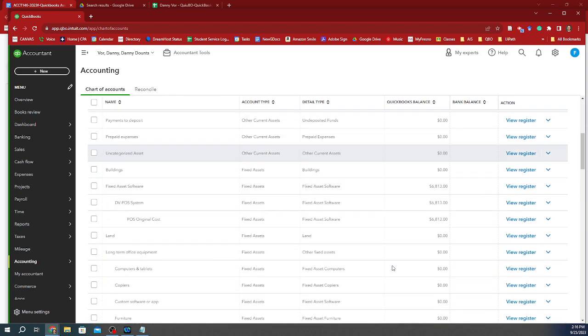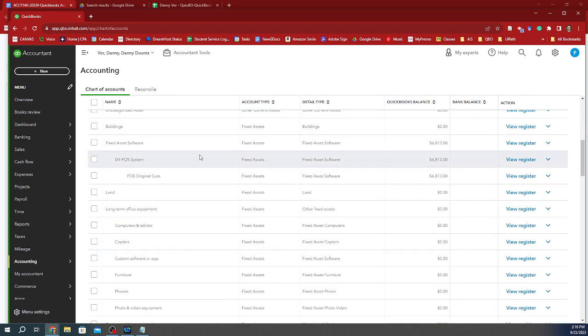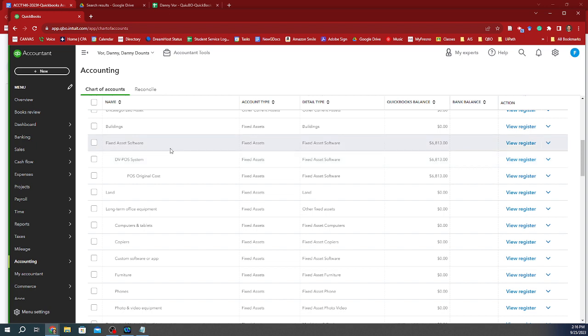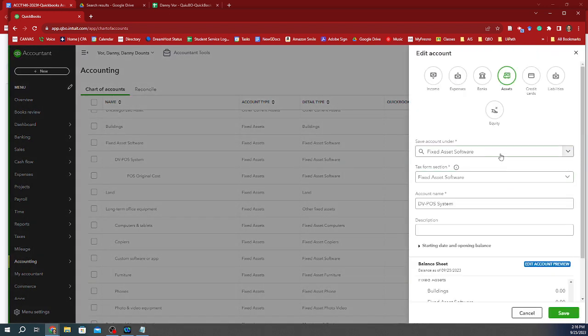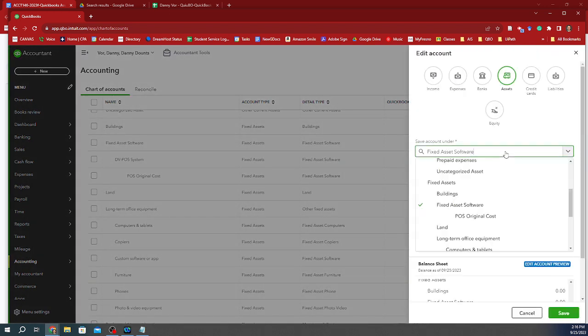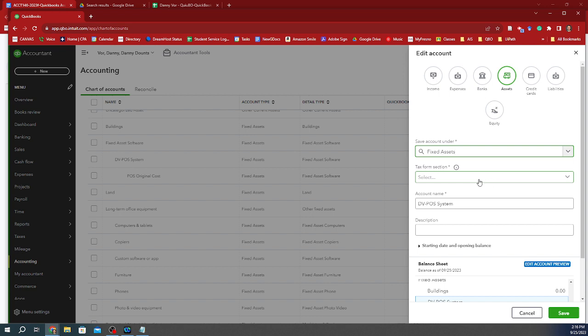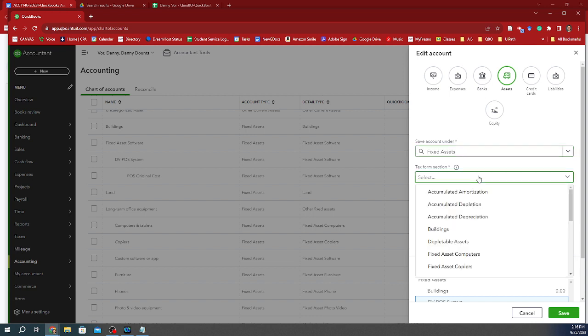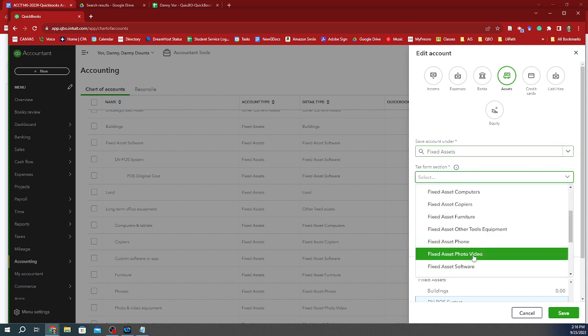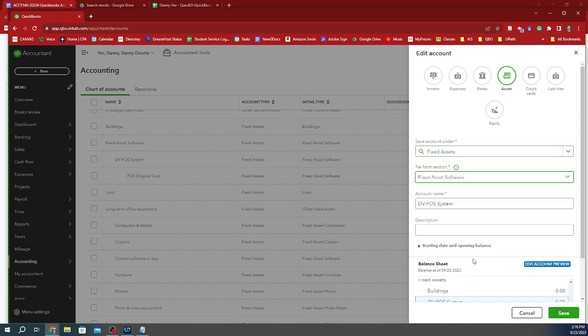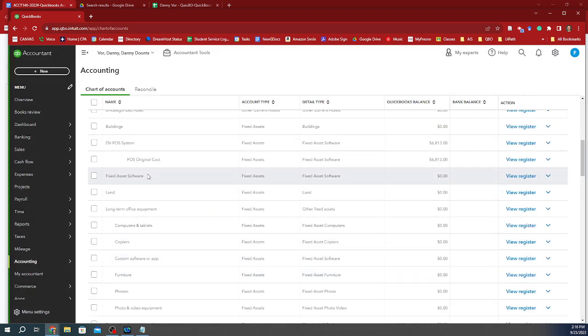So now you can see that under my fixed asset software accounts, this is move up. In fact, I don't like it this way. I'm going to put it under fixed assets only, and I'm going to call it fixed software. My apologies for that confusion. So it's under fixed asset, fixed asset software. So now it can be on its own, right?